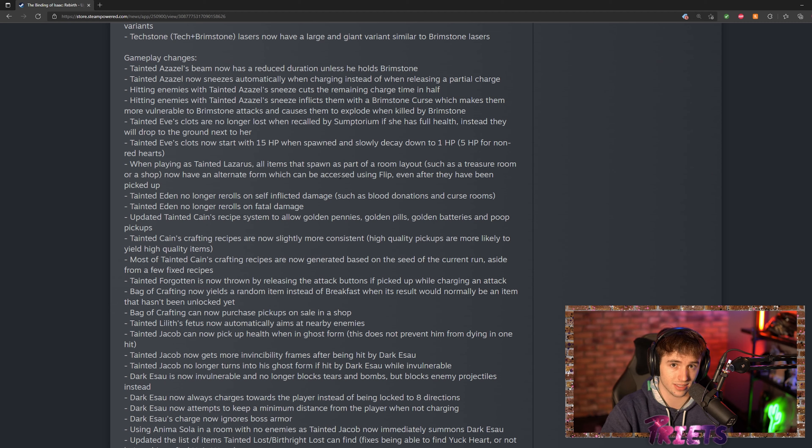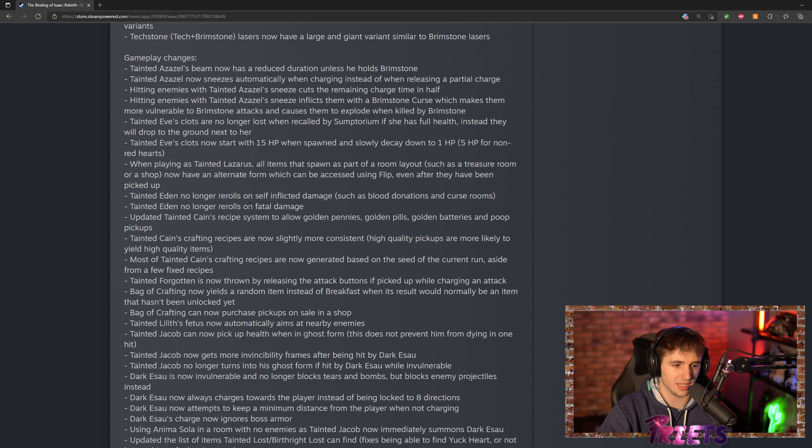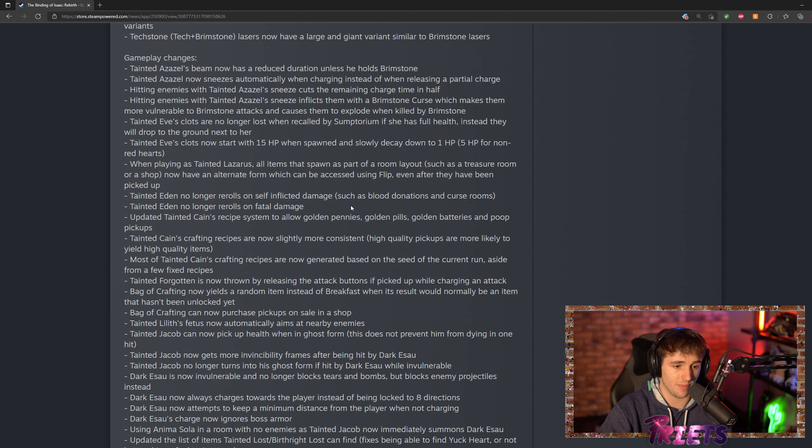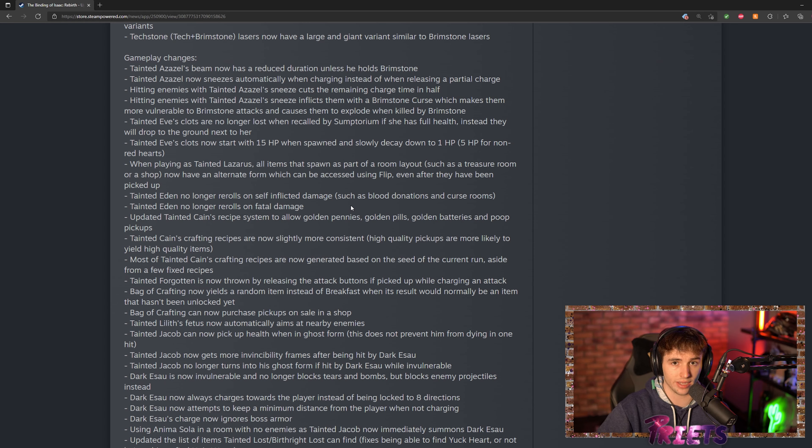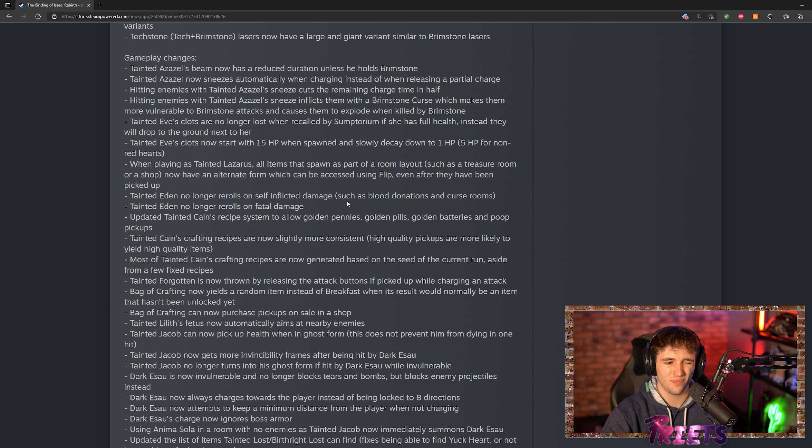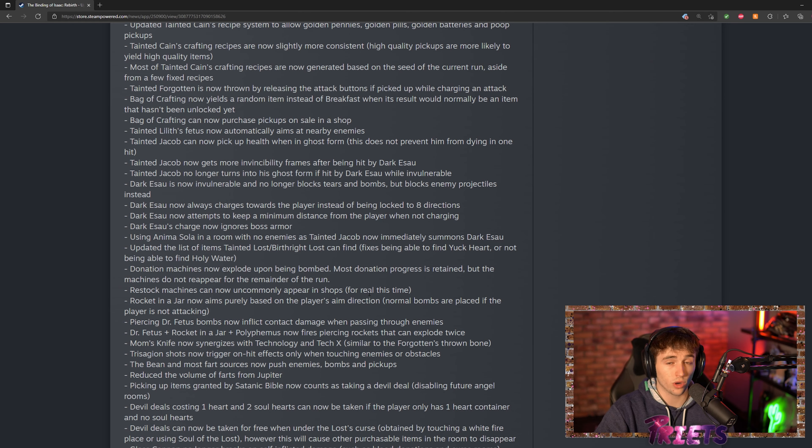Tainted Eden no longer re-rolls on self-inflicted damage or fatal damage. The reason why fatal damage is big is because prior, if you had nine lives and you got hit for fatal damage, it would actually re-roll you out of nine lives so you wouldn't come back to life. It wasn't fun, it wasn't a cool thing, but now it actually works how it kind of should work.